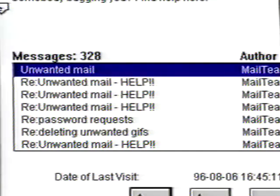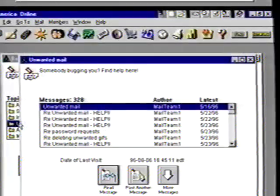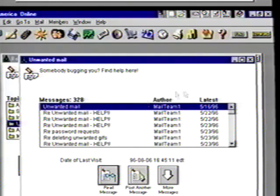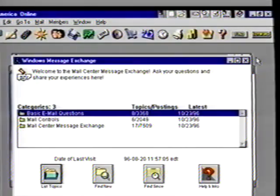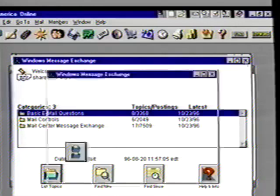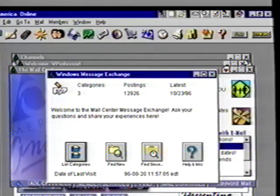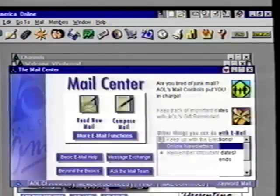Click on unwanted mail and you get many ways to read and reply to email problems you might encounter. This is an area you may want to come back and check out so you don't fall into pitfalls many others have experienced. One note here: be careful who you send your email address to, as you could start getting junk mail just like you do through your regular mail. Close all of these windows back to our mail center screen.